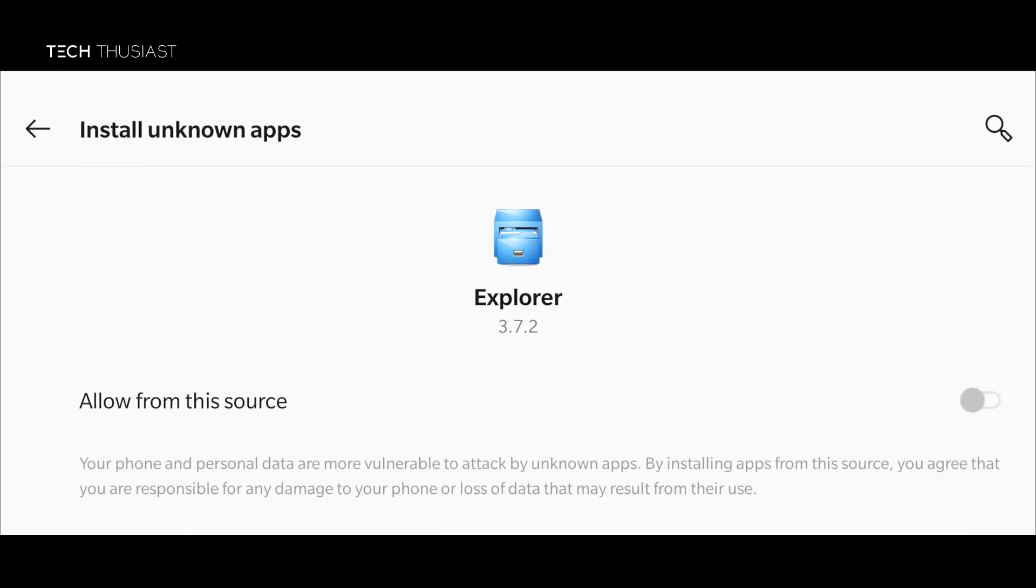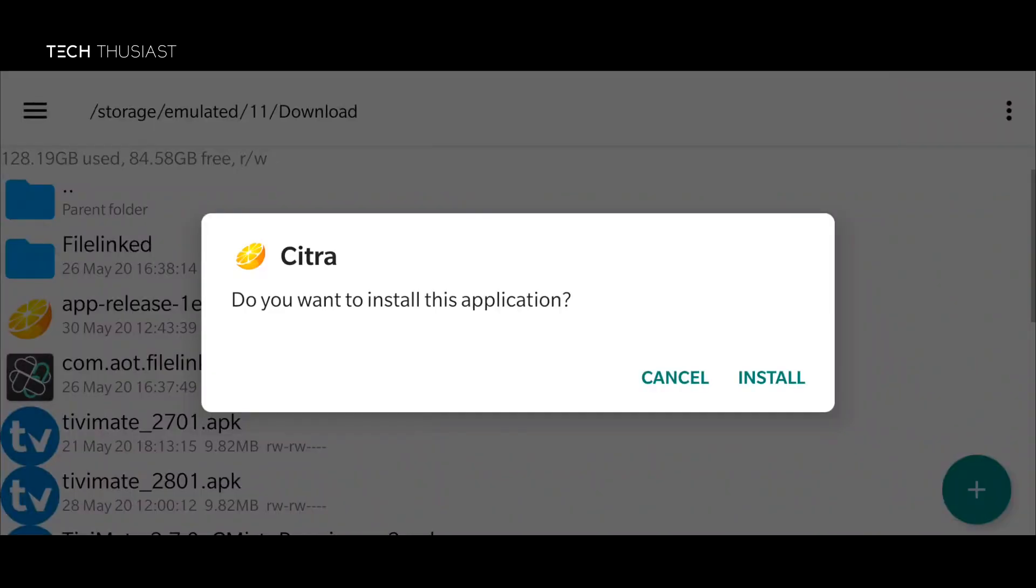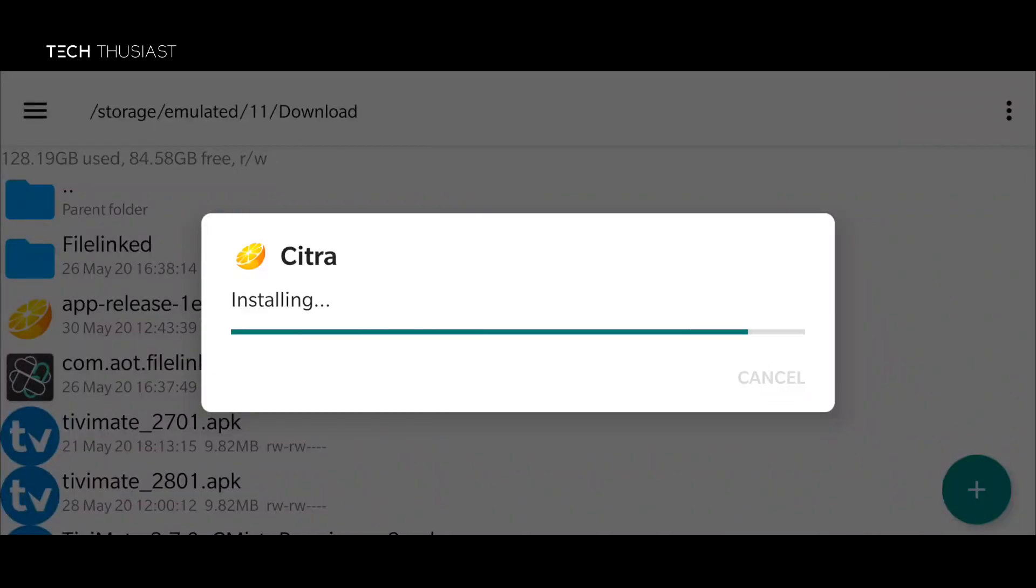Now you need to enable install unknown apps. So we're just going to tap on that button here. Click back and it will ask you what would you like to do. Click on install. Let it install and it's as simple as that.